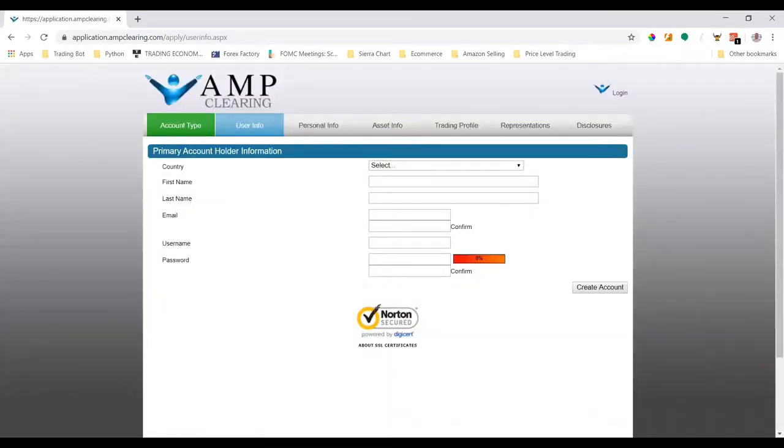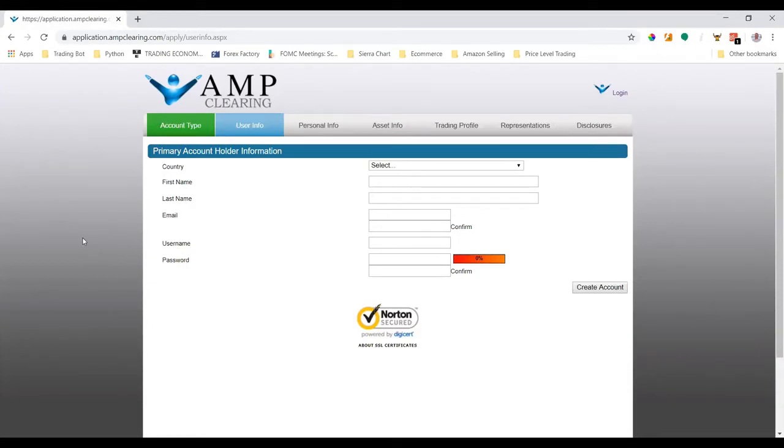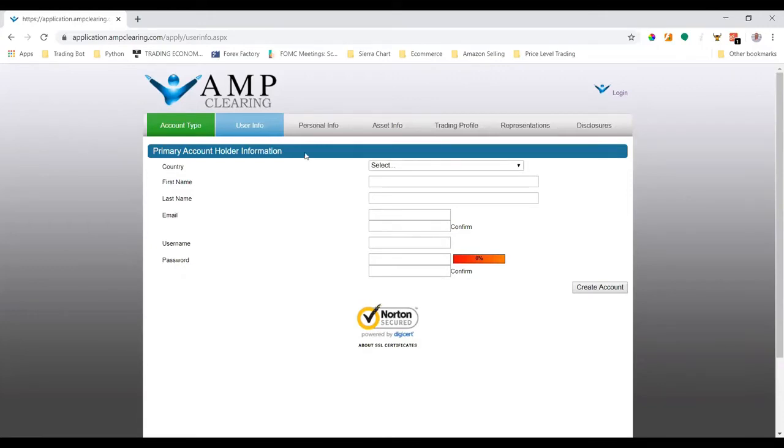Application', we'll end up on this page. This is where we enter all our required information in order to open up the brokerage account with AMP. I'm not going to go through every step in here because there's a lot of sensitive information that can't be shared. Once you're done with all these steps and